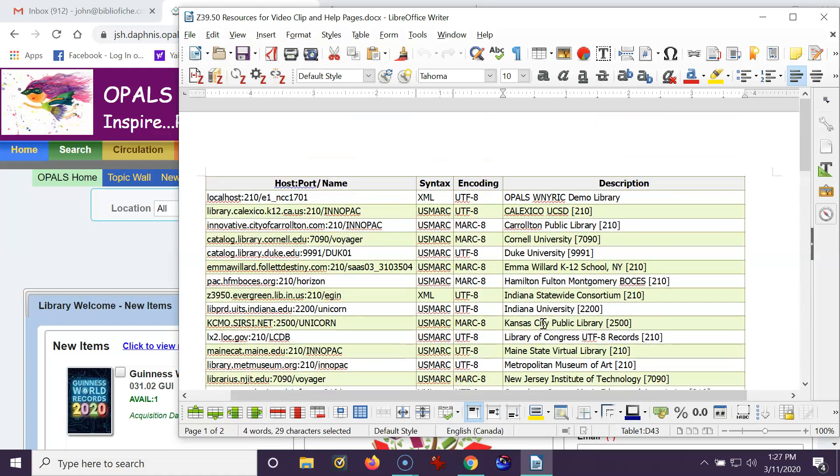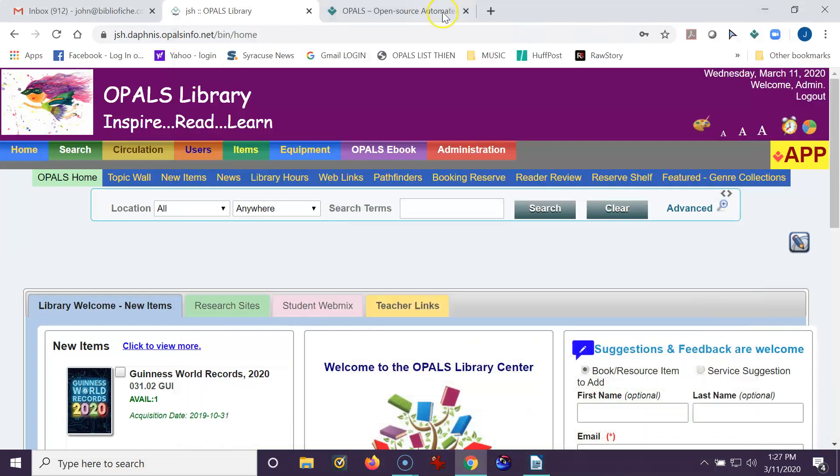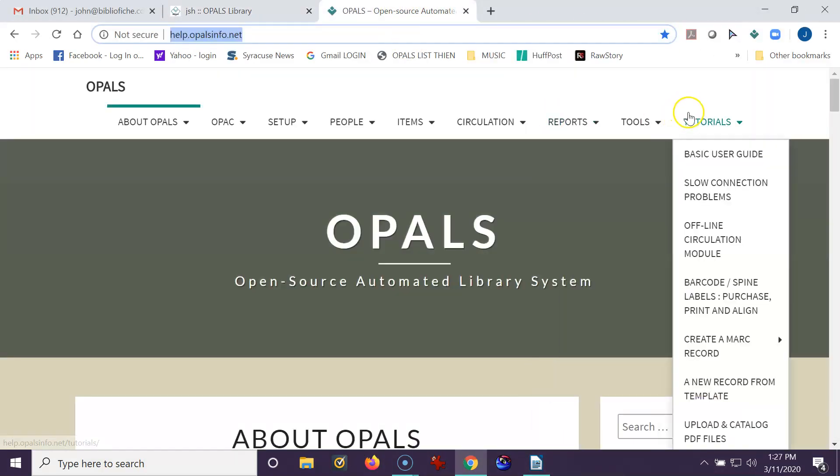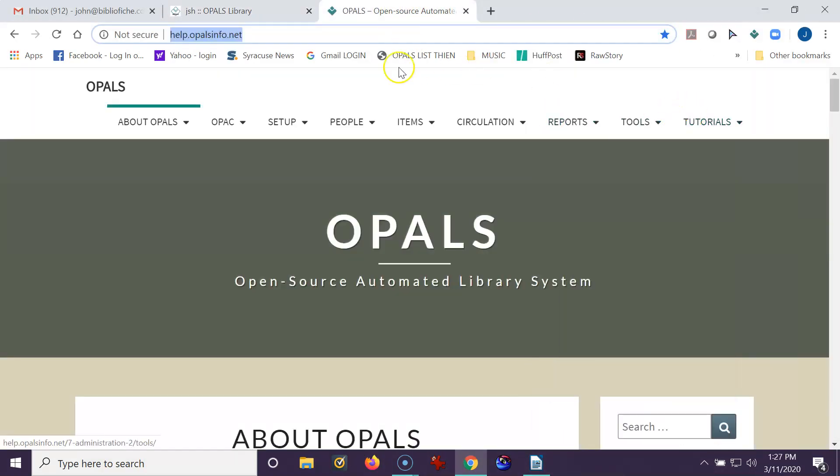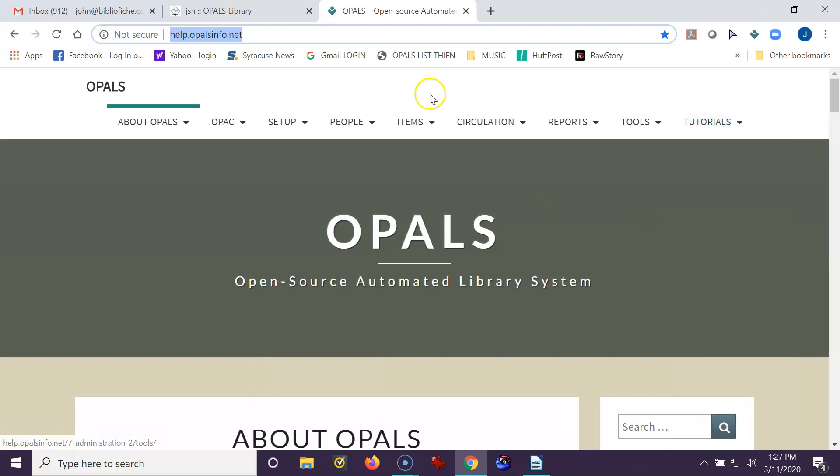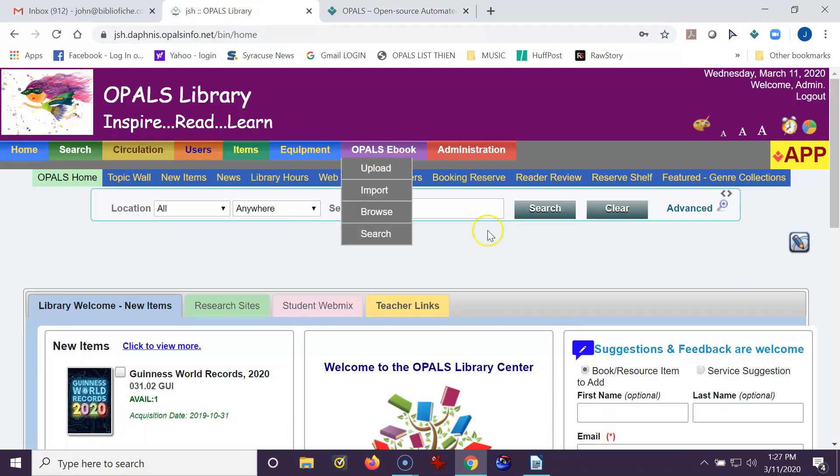So I am going to refer to this, and both the video and this document will be on our help pages right here under tutorials, and the URL is help.opalsinfo.net, and you will find the video and the document under the tutorials, as well as the video that will also be placed on our YouTube channel.